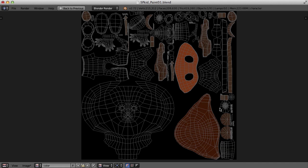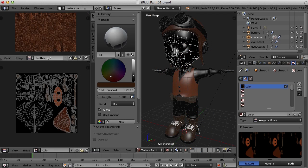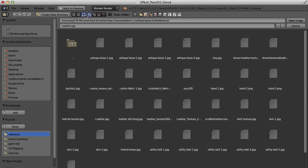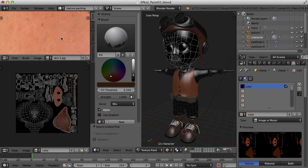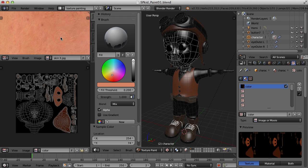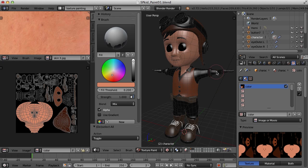We want to get these base colors laid down so that we can then add extra detail and texture paint over that base color. I've got some skin textures I can use. I'll find a nice skin color by pressing the S key, then clicking on the selected object to sample it. I'll also do that for the arms and the hands.